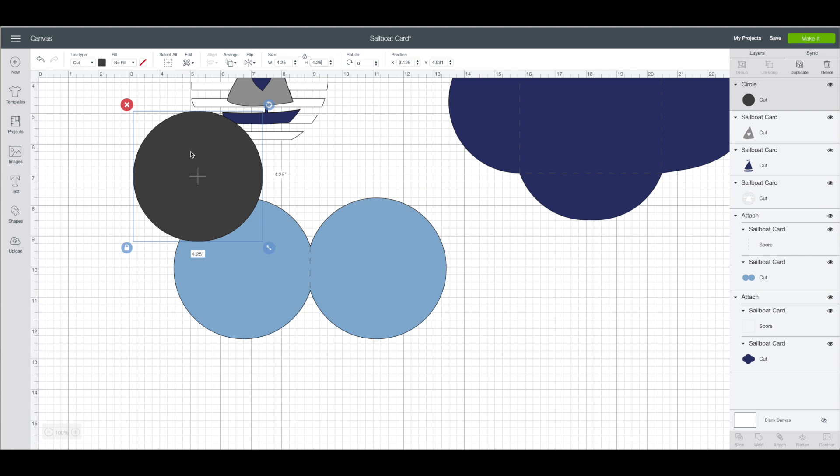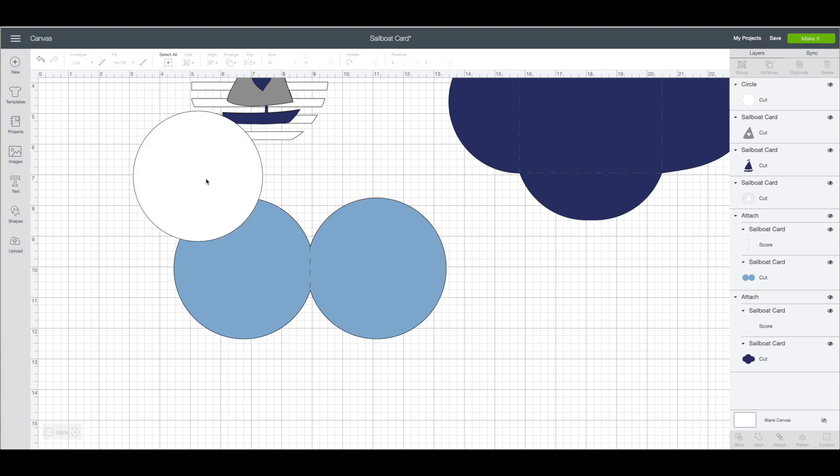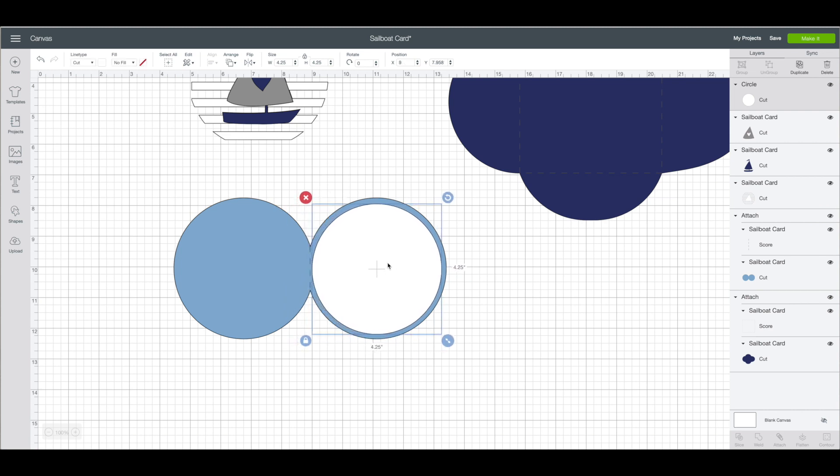I am also going to change the color of that. Make that be white. Now when I bring this over you can see it fits on the inside of the card really nicely. I also want to add text to that piece.